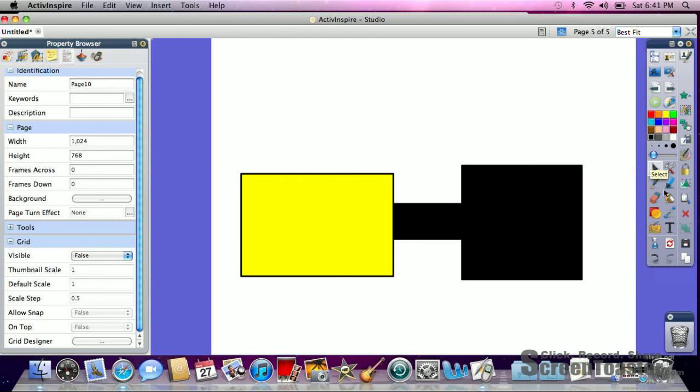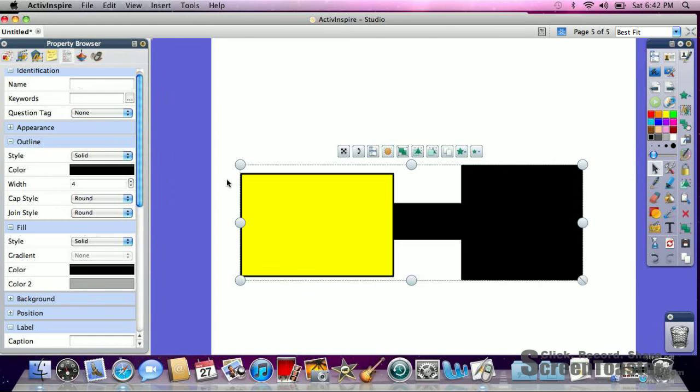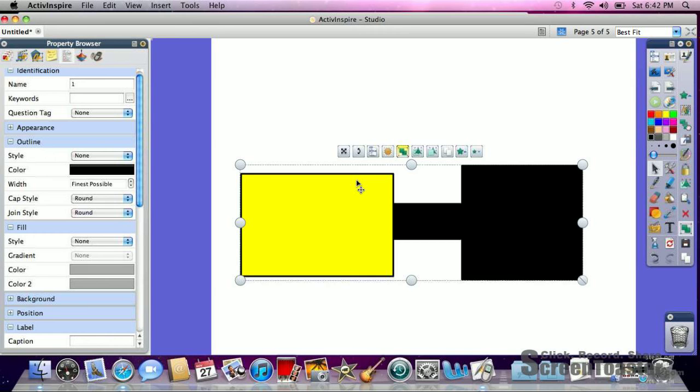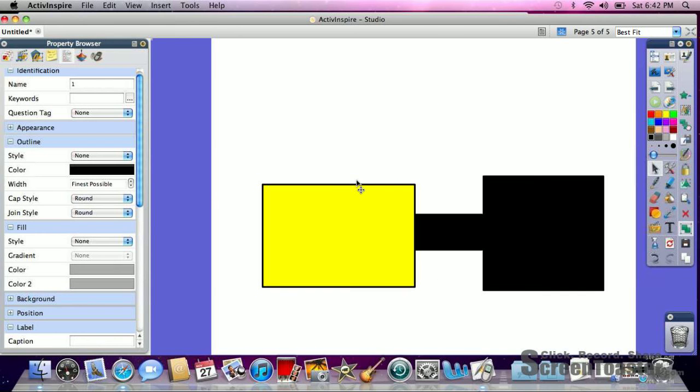I'm going to group them all together just so they're not moving around for me. So if I group them, if I were to select them all, then I could group my objects. So now they're going to stay together for me and not separate.